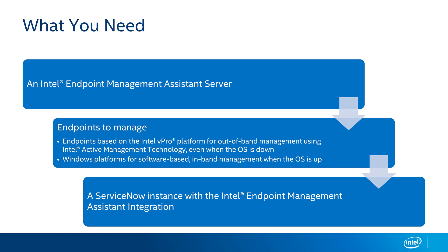Once you have your Intel EMA server up and have devices to manage, the last step is to add our Intel Endpoint Management Assistant integration add-on from the ServiceNow store. Once you have this installed and configured, you'll be able to use the Intel EMA management capabilities directly in ServiceNow. Let's look at a couple of examples of how ServiceNow and Intel EMA work together.